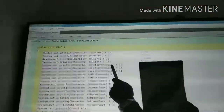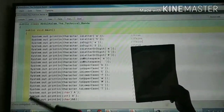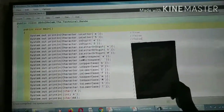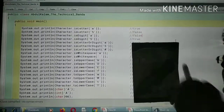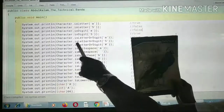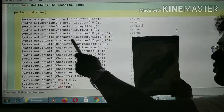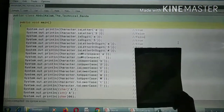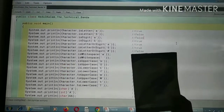Character.isLetterOrDigit('A'): is A a letter or digit? Yes, it is a letter, so true. Character.isLetterOrDigit('5'): is 5 a letter or digit? It is a digit, so either condition is satisfied — true. Now Character.isLetterOrDigit('#'): hash is a character, but is it a letter or a digit? It is neither a letter nor a digit, so the answer is false.